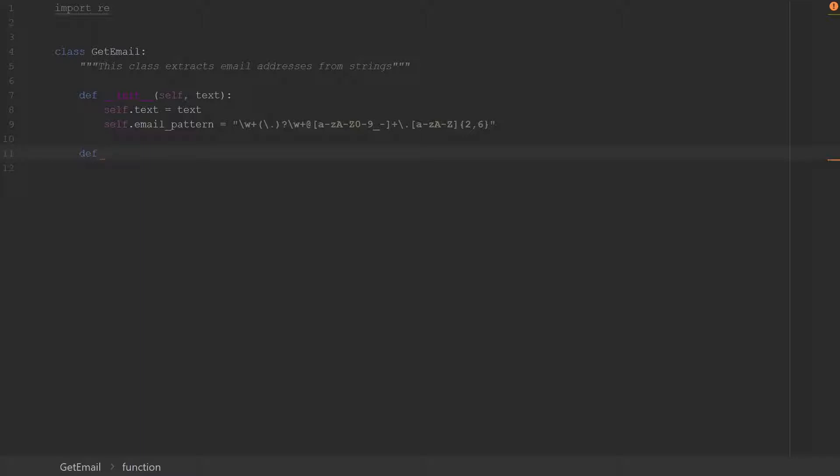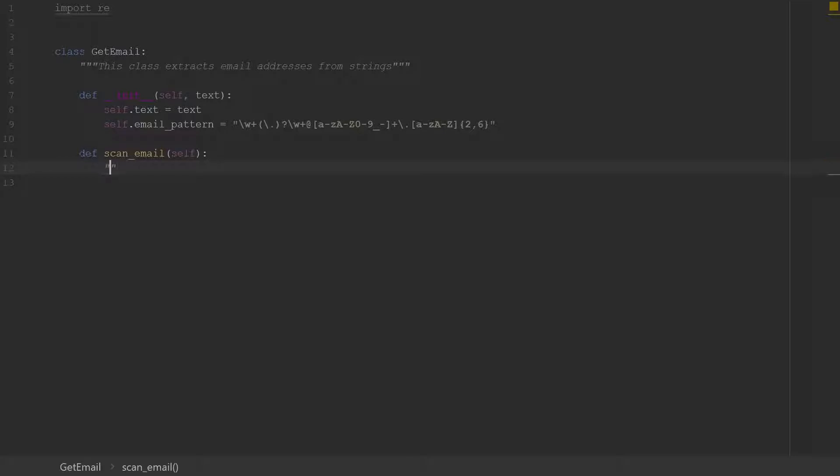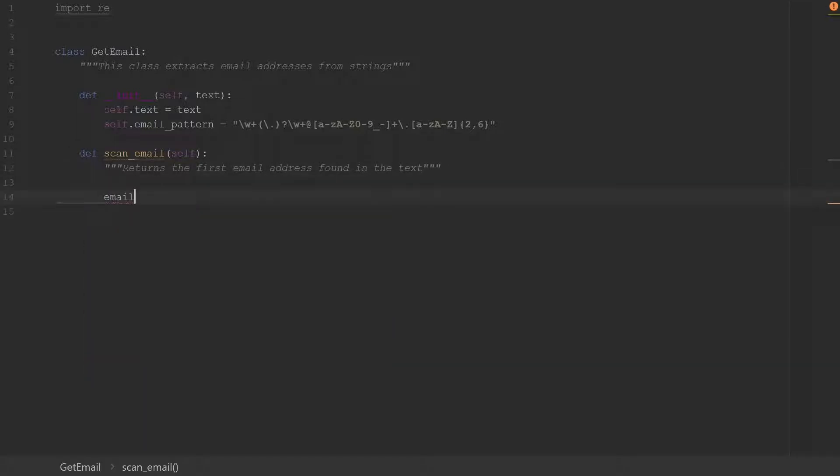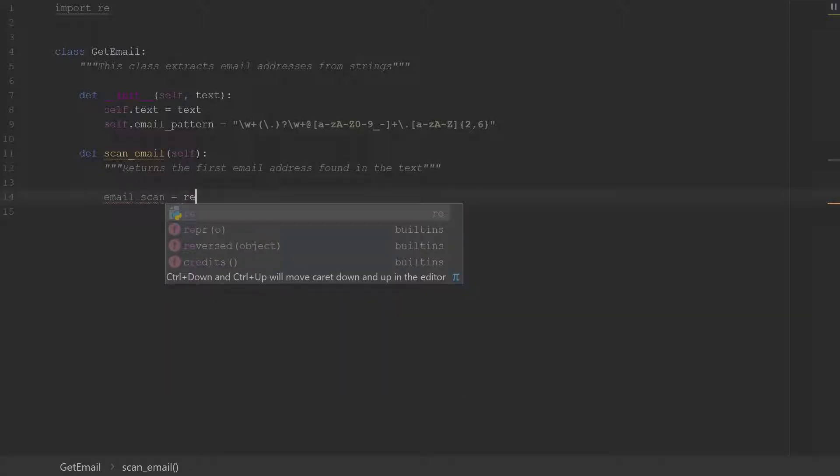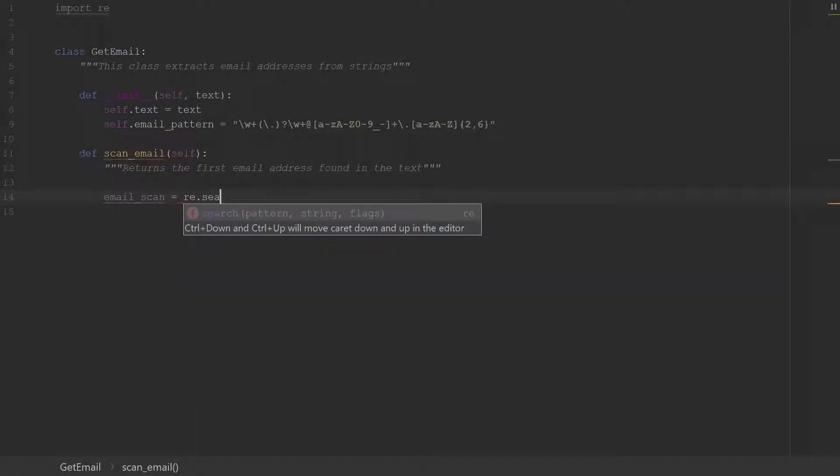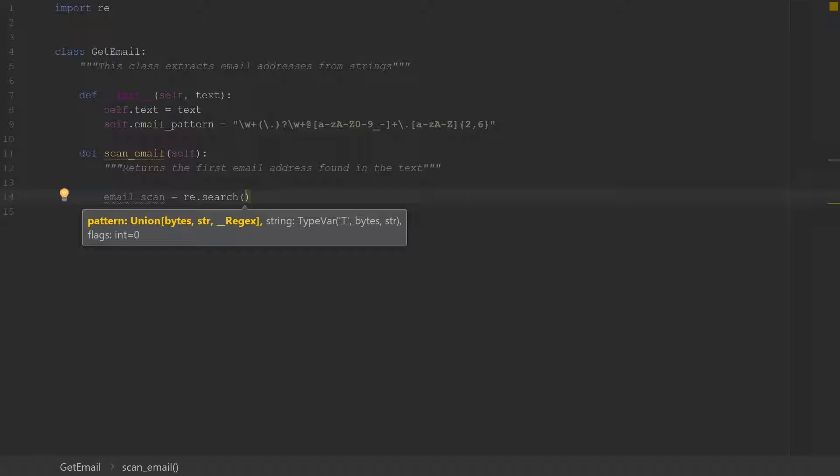So let's say our method would be called scan_email and we'll pass the self variable there. And we will give this a docstring so we'll say that this returns the first email address found in the text. And we'll use a variable email_scan and then we're going to use the regular expression module now and we use the search function.